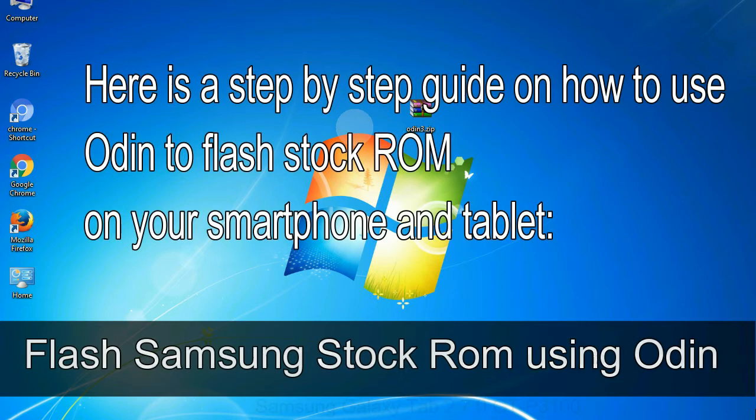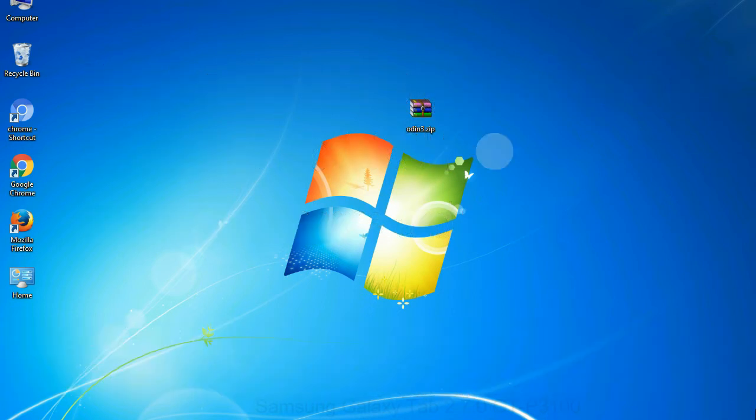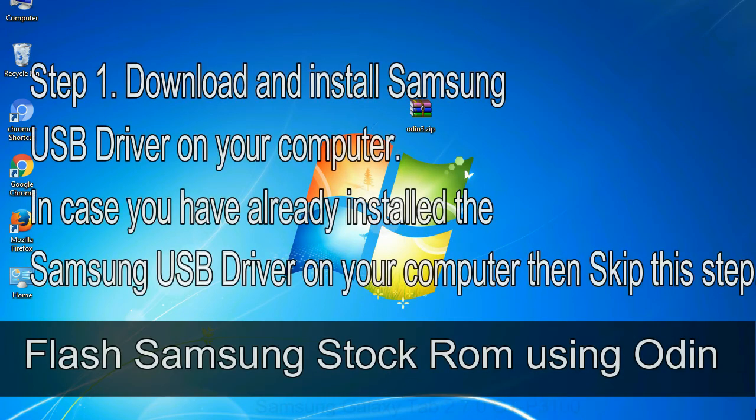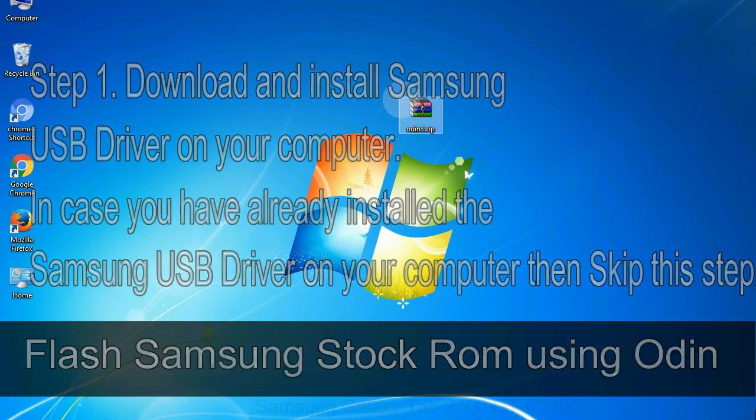Here is a step by step guide on how to use Odin to flash stock ROM on your Android smartphone and tablet. Flash Samsung stock ROM using Odin step 1: download and install Samsung USB driver on your computer. In case you have already installed the Samsung USB driver on your computer then skip this step.